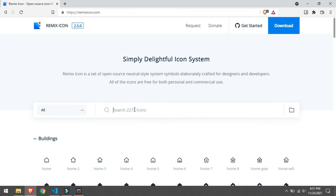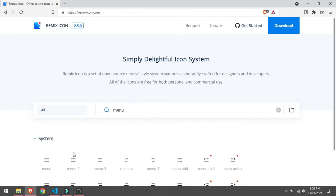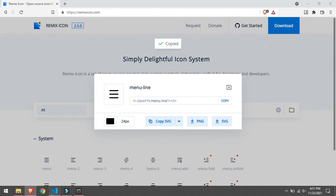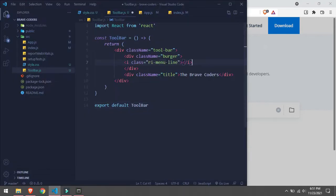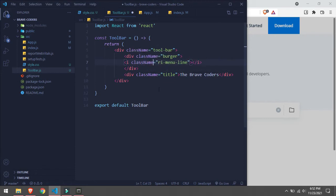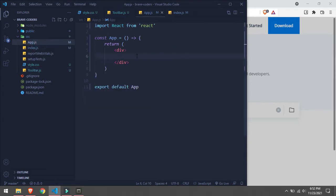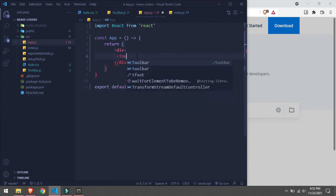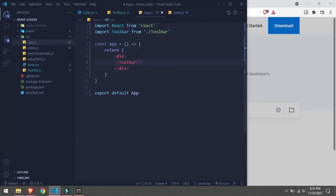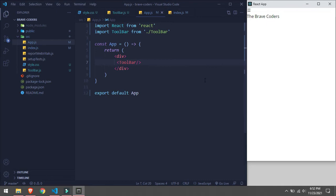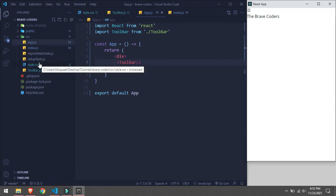We will search 'menu' and here we go — we will copy and paste it inside here, and change 'class' to 'className'. That's it for the Toolbar. Now we will go in App.js and use our Toolbar component. It should render on the screen — yeah, there it is. Now we will go in style.css and style our Toolbar.